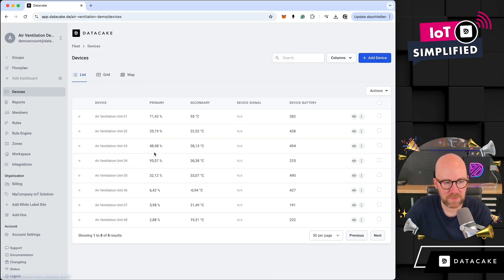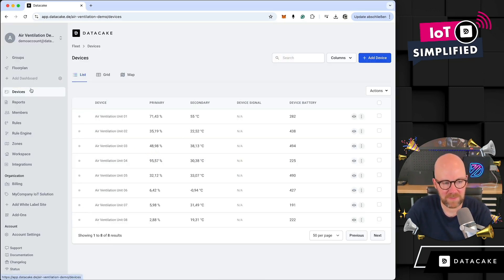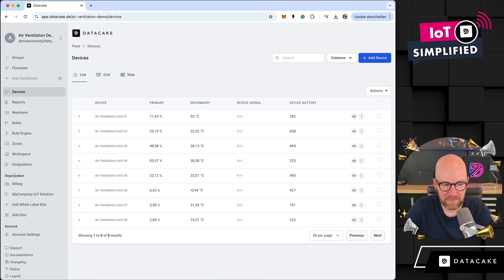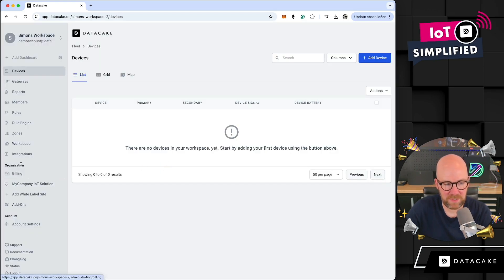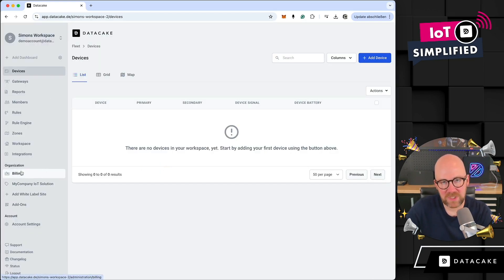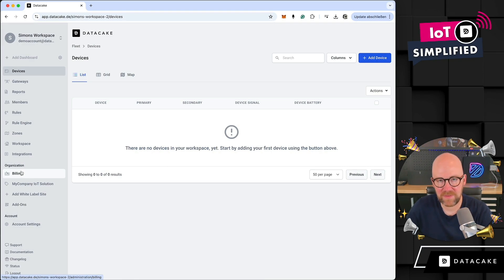When we switch between these various kinds of workspaces, you can see that the sidebar stays more or less the same, but you see the organization settings here as well on this workspace. And if we switch back into the other workspace, you see it here as well.